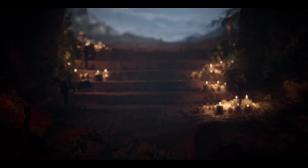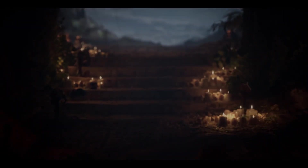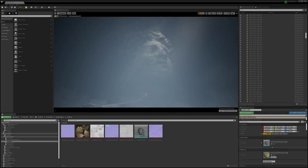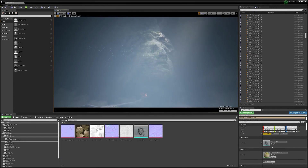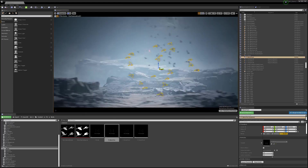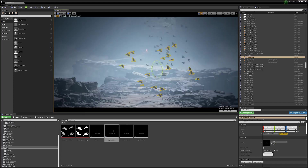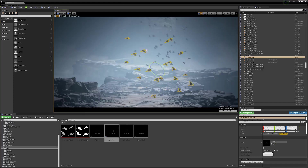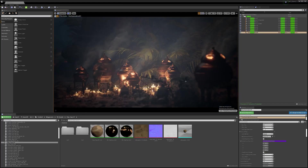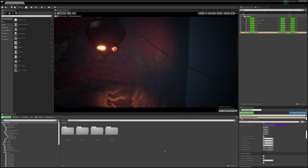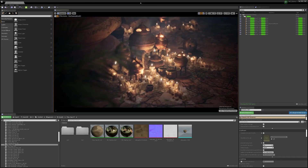Last but not least, you should always think about moving pixels in these static environments. In this case, I used the opportunity to throw in birds in the background, add moving fog and smoke, and have embers flying through the sky — just to add that little bit of extra liveliness.